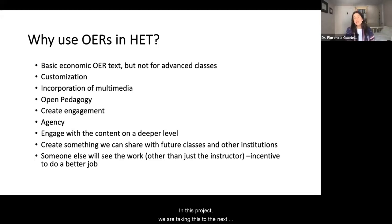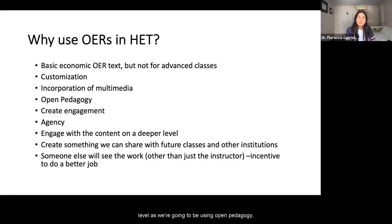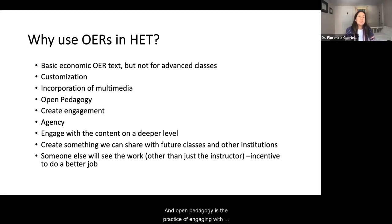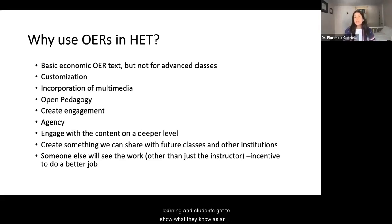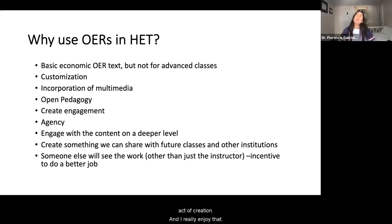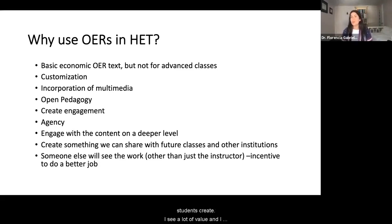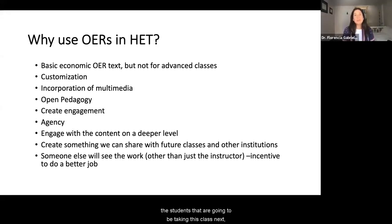In this project we're taking things to the next level by using open pedagogy. Open pedagogy is the practice of engaging with students as creators of information rather than just consumers of it. It's a form of experiential learning where students get to show what they know as an act of creation. I don't want to be the end user of the artifacts that my students create — I see a lot of value in having them share their artifacts with the world and with students who will be taking this class next.